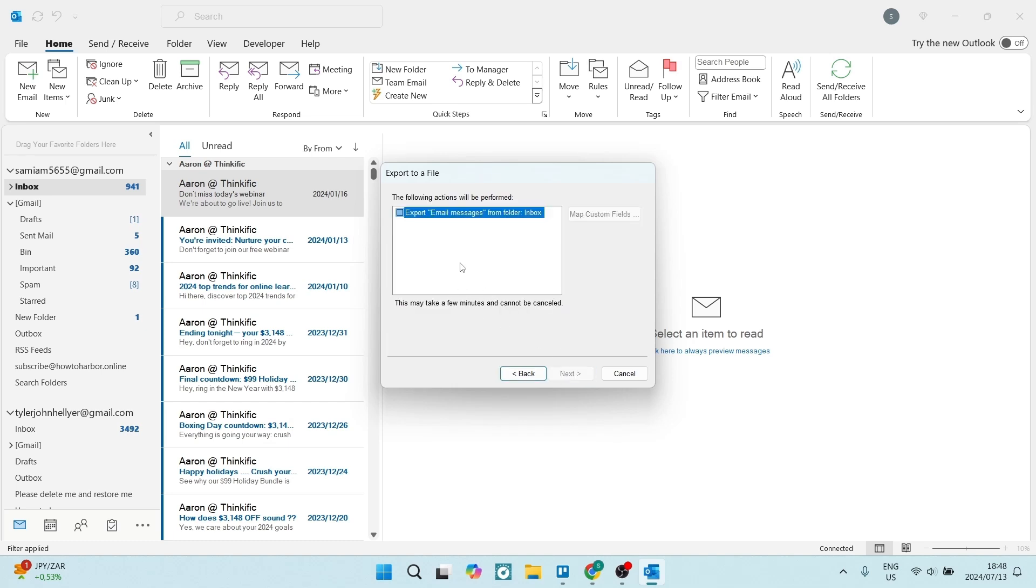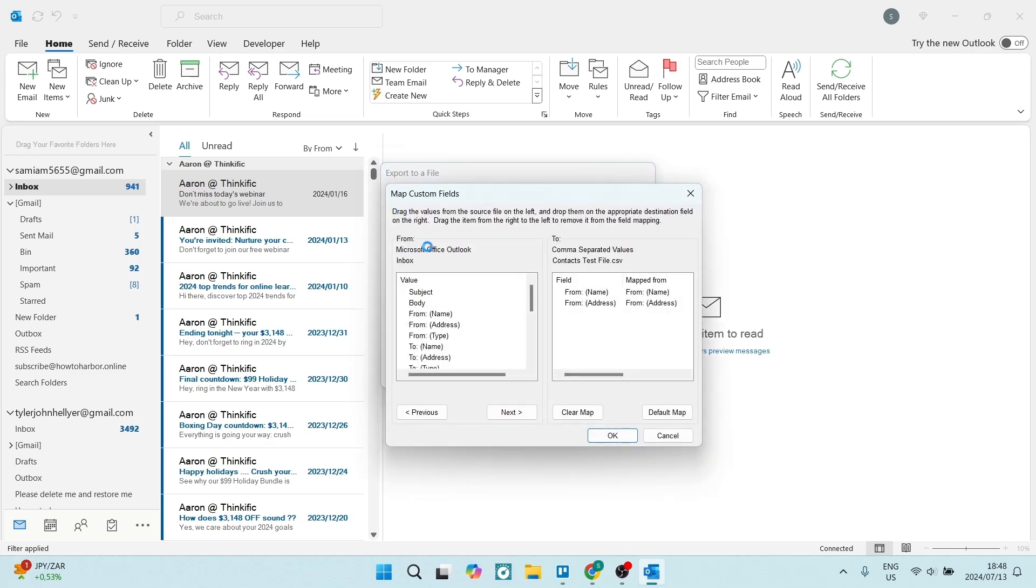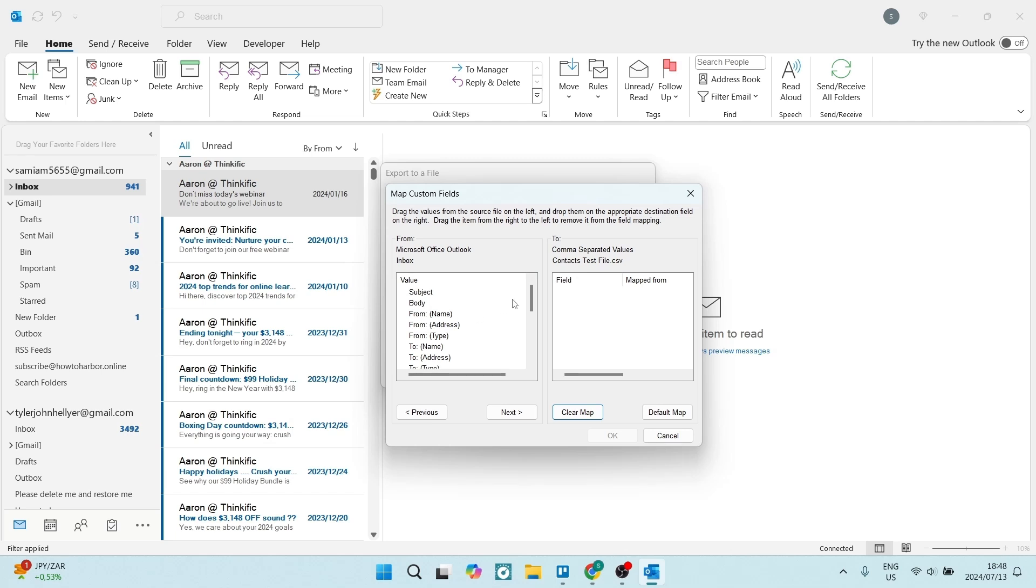We're going to click on Next, and here we get to map what information gets exported. Make sure that this is selected, and here you want to make sure that if there are values in here, you want to say Clear Map and add the value from the left block to the right block simply by clicking down and dragging it over.